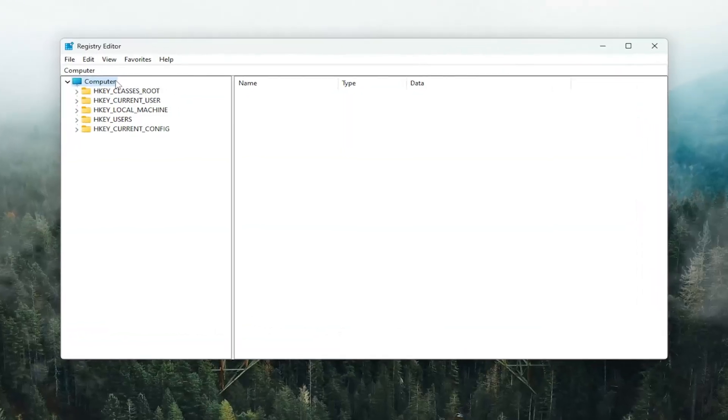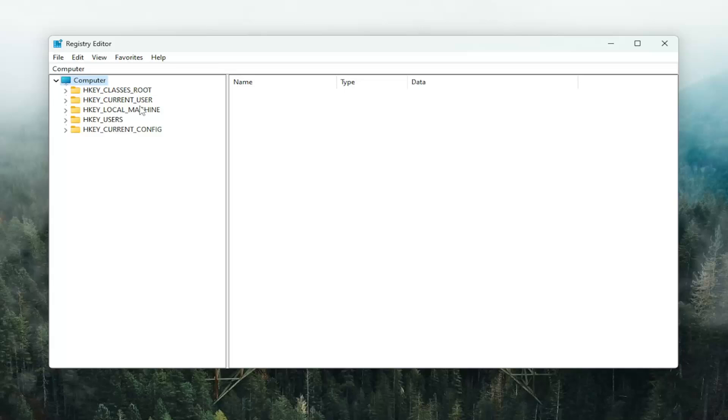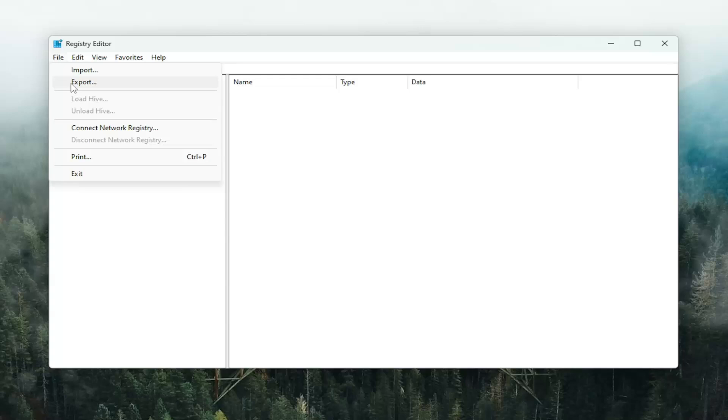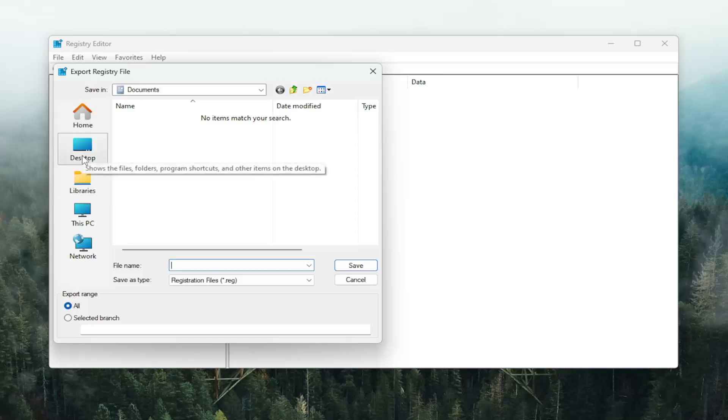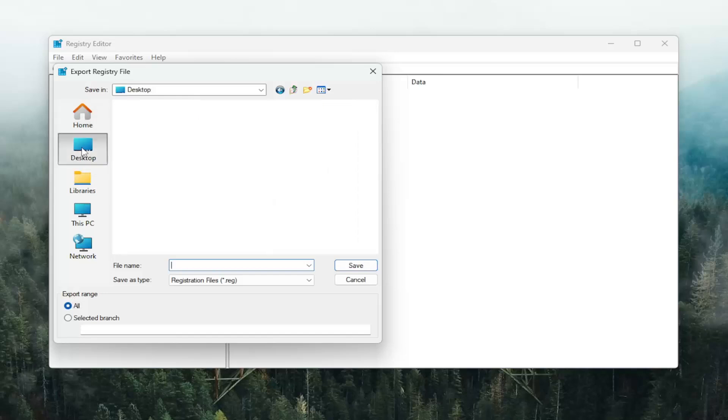And now before you proceed in the registry, I would suggest you create a backup of it. So if anything were to go wrong, you could easily restore it back. In order to create a backup, it's very simple. All you have to do is select File and then Export. File name, I'd recommend naming it the date in which you're making the backup.